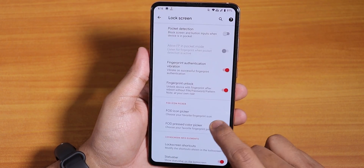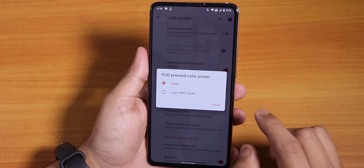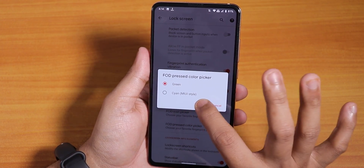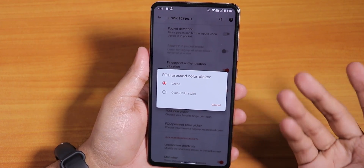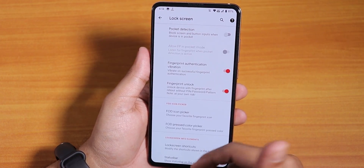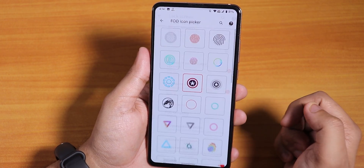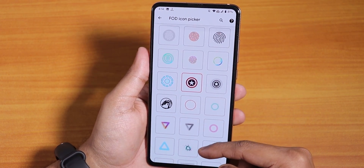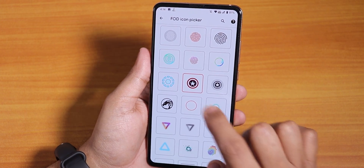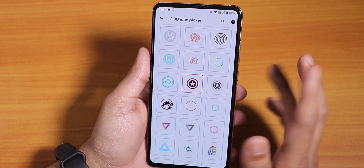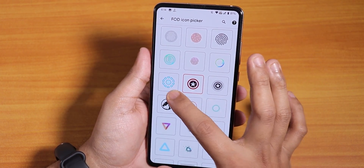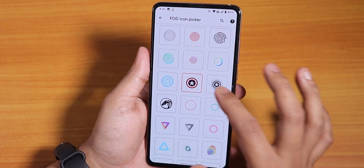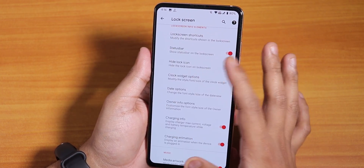The always-unlock-with-fingerprint-scanner feature on the lock screen is still there — I really like this because I don't have to enter my PIN every time I reboot. In the FOD pressed color you can choose green or cyan. The FOD icon picker has a plethora of options — I'm using a Captain America colorful logo right now, but there's also a white one and an Iron Man logo, among many others.